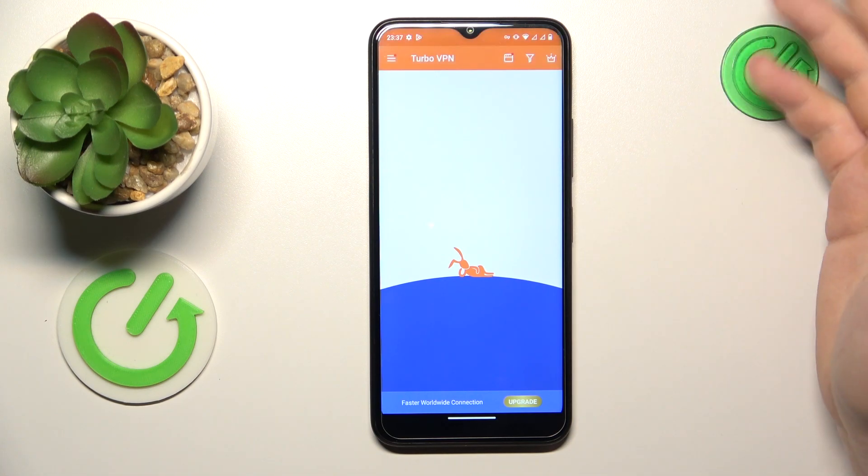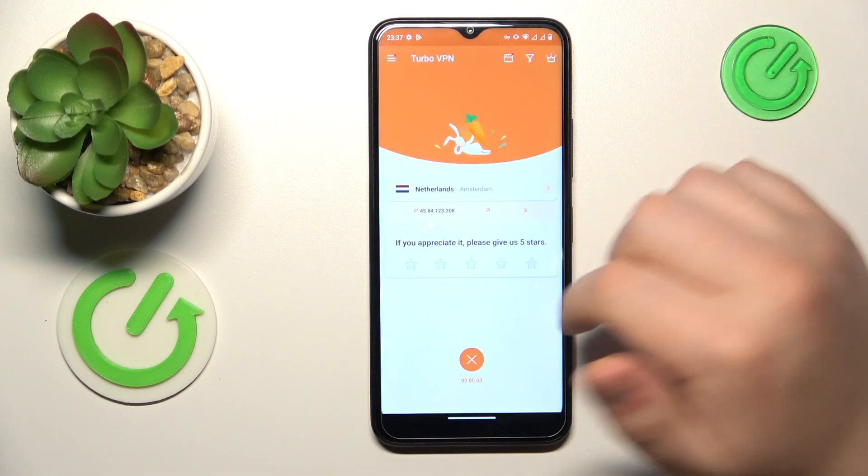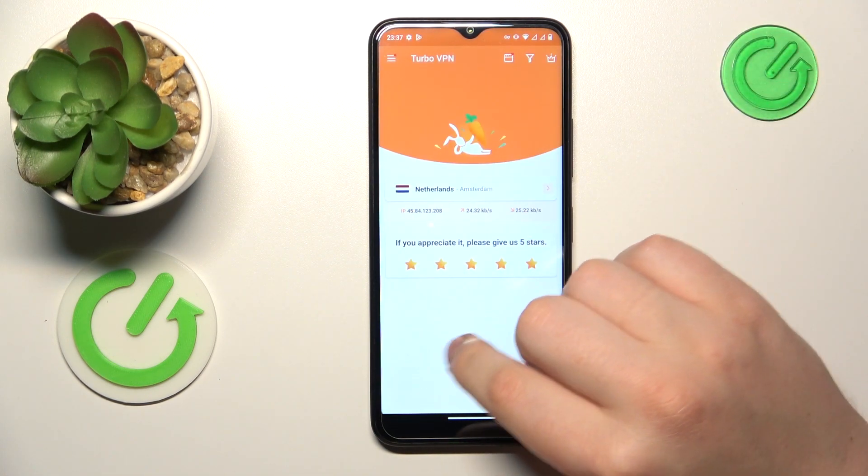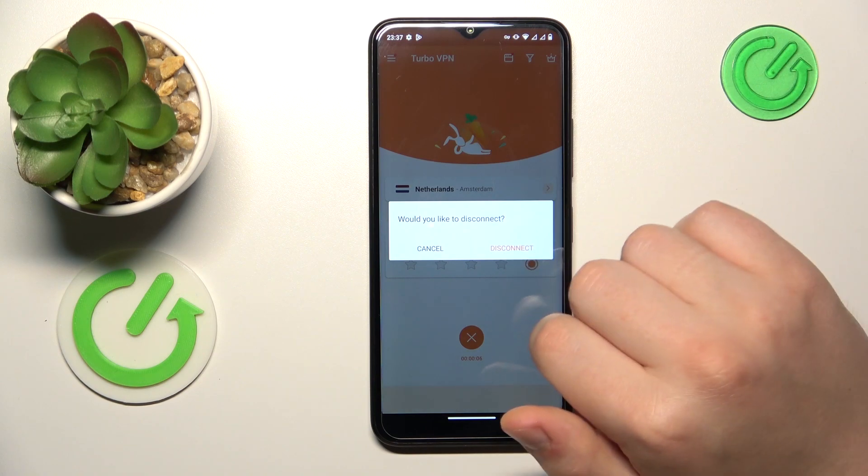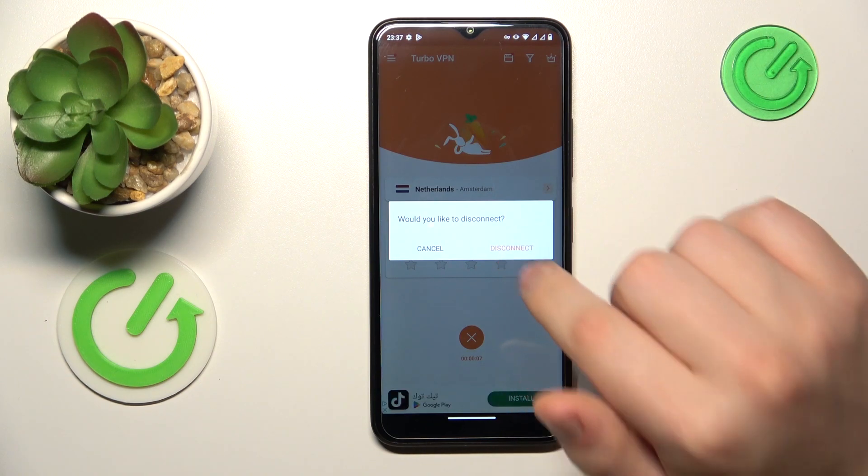In order to turn the VPN off, tap the cross icon over there and choose the Disconnect option.